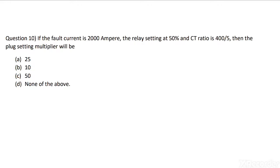Question 10: If the fault current is 2000 ampere, the relay setting is 50%, and CT ratio is 400 by 5, then the plug setting multiplier will be: Option A: 25, Option B: 10, Option C: 50, Option D: None of the above.